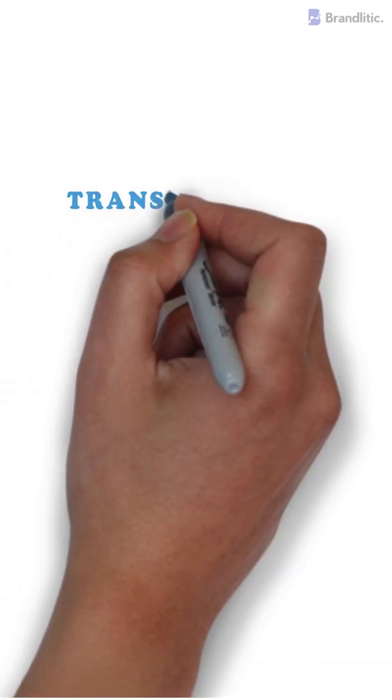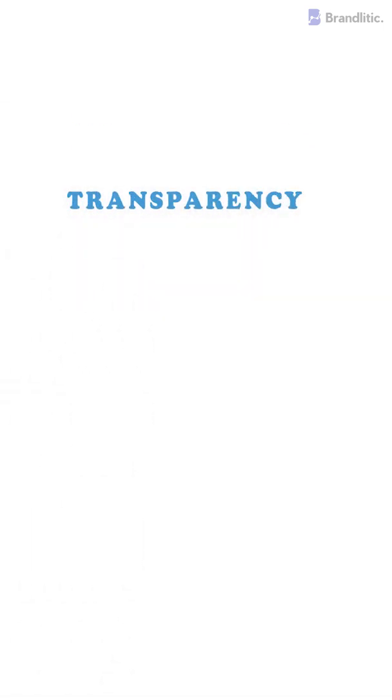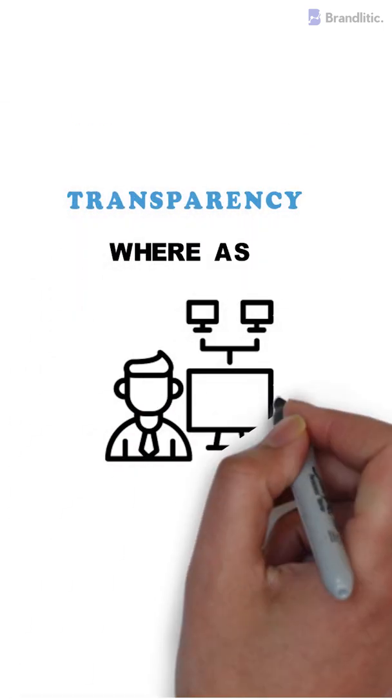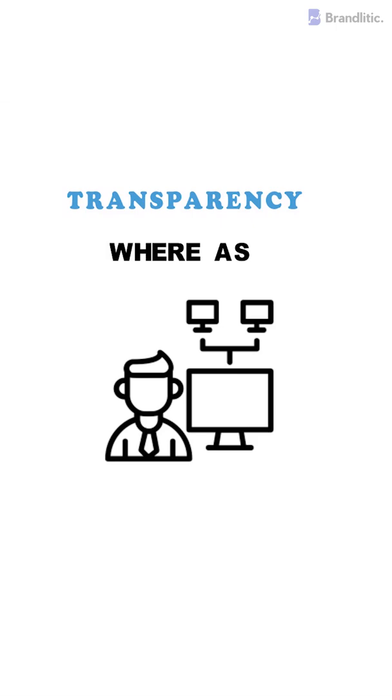Next, blockchain offers transparency. Whereas, databases are not transparent and only an administrator decides which data can be publicly accessed.